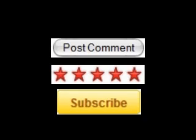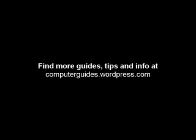Thanks for watching this video. I hope you've learnt something. Don't forget to comment, rate and subscribe. You can find more videos at my blog at computerguides.wordpress.com